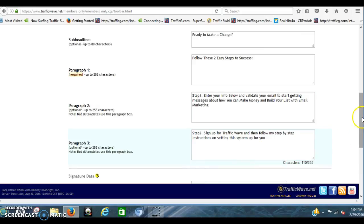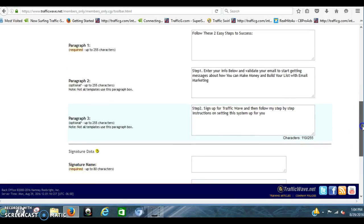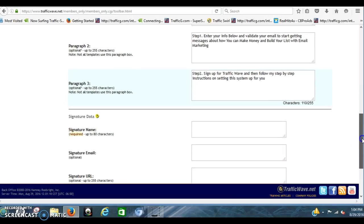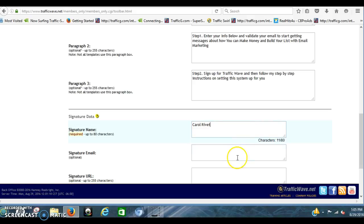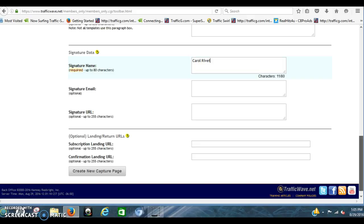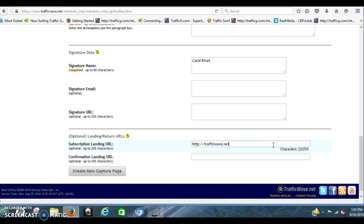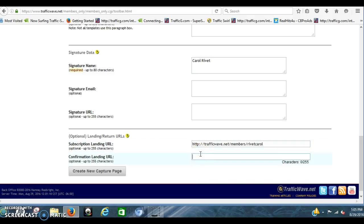I'm sorry again that I'm going so fast. Just stop it at any time. You put your name in here. Signature email. We'll definitely do the email. And then your landing subscription landing URL. So it's going to be your sign up page. Which is right here. So that when people, this is so that when somebody clicks to subscribe, it takes them over to your thing. And then you put the same one down here. Confirmation.